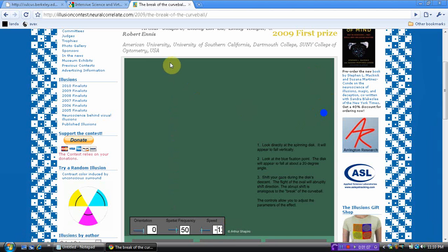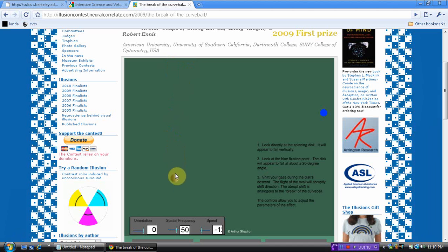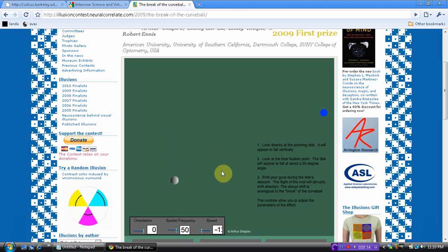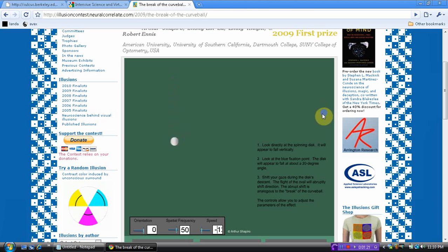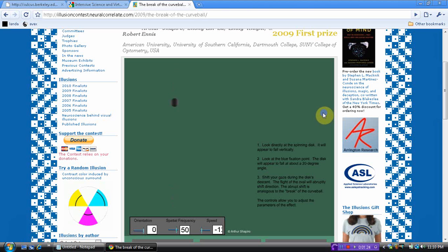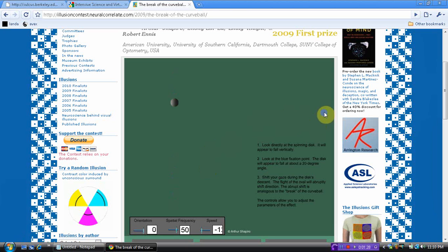When you look at it veridically — straight on, focally — the disc falls in a straight vertical line. When you look over here at the disc and you have the ball in your peripheral vision, the illusion is that the ball appears to break to about a 20 degree angle.